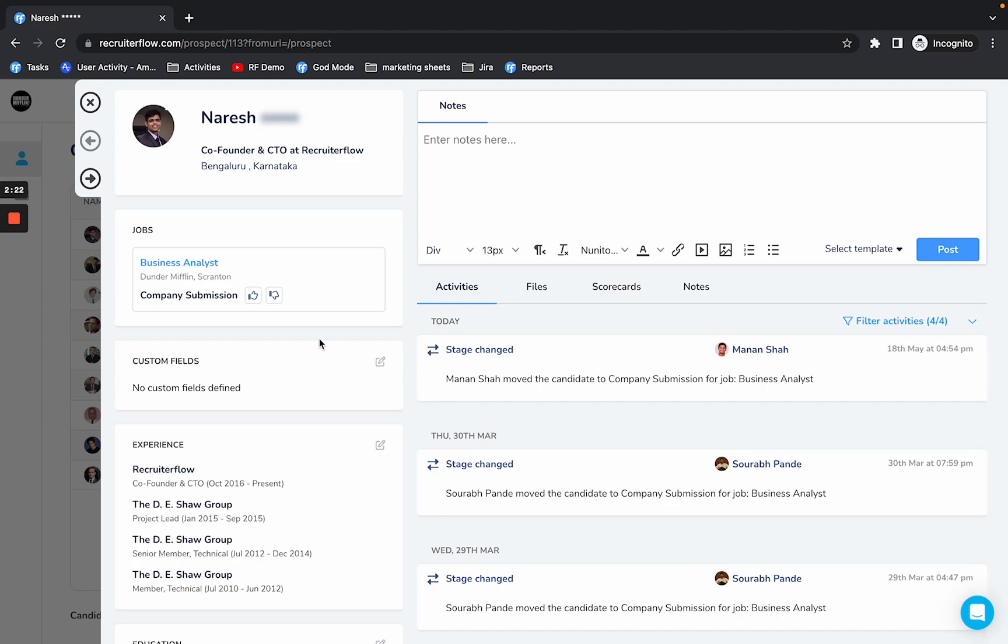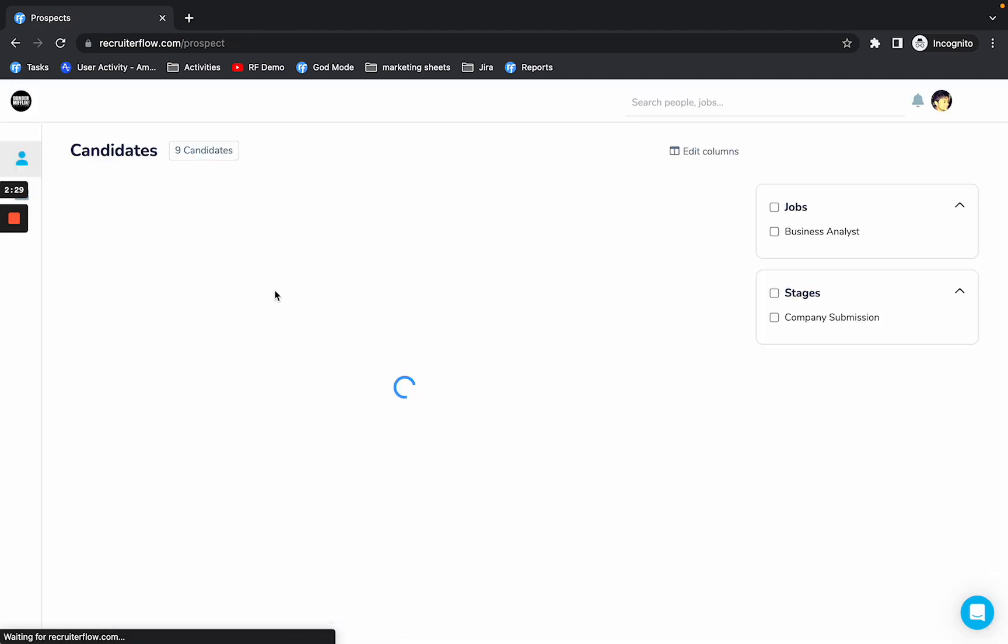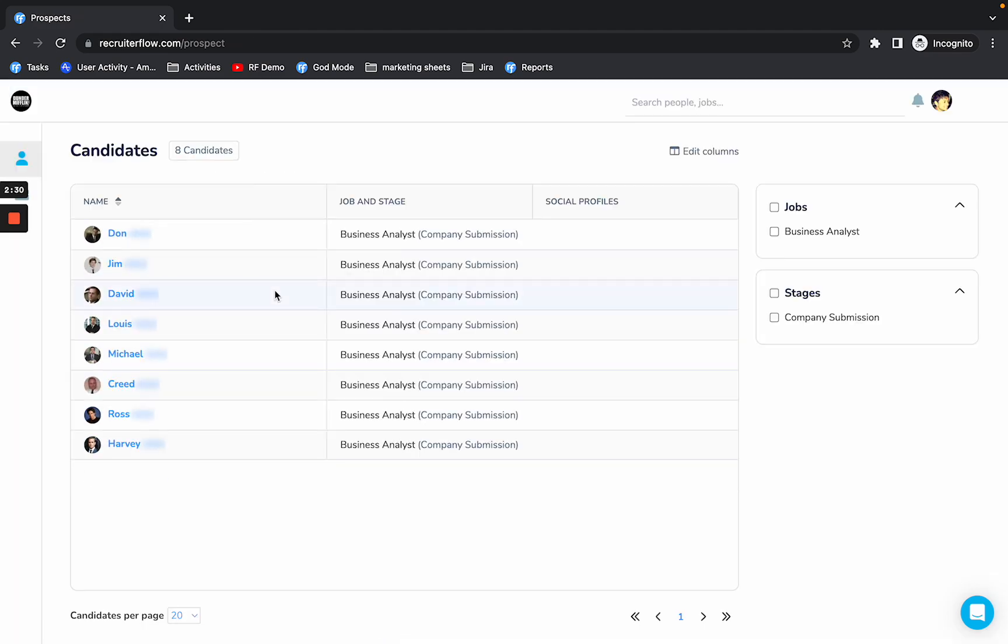They do have the ability to give a thumbs up or thumbs down to the candidate. Let's give a thumbs down and the candidate will be removed from their view. So that's how easy it is.